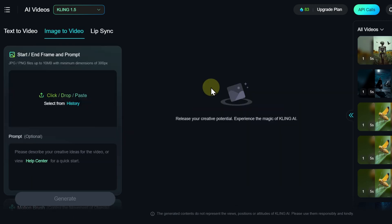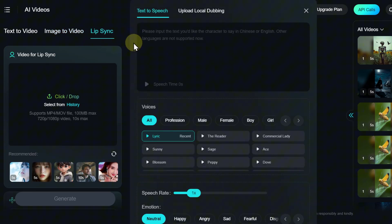And finally, the third tab, Lip Syncing. This tool allows you to synchronize the lip movements of characters in a video with a given text or audio. Very few video generation services provide this feature, especially on a free plan.